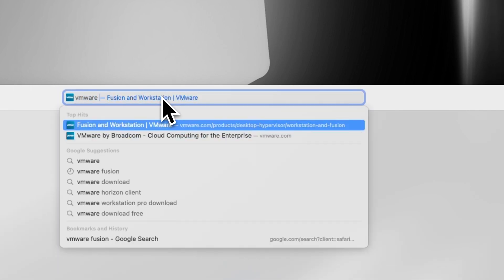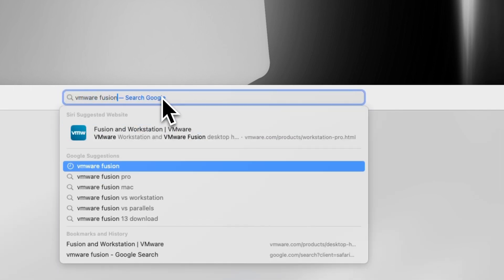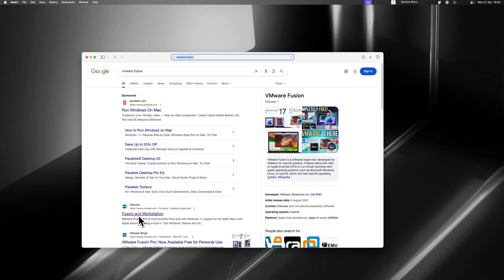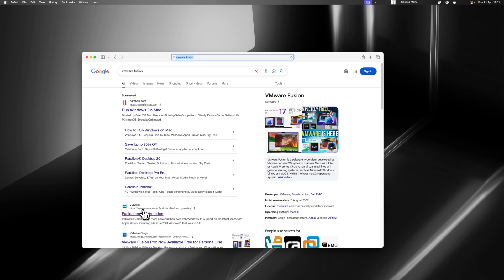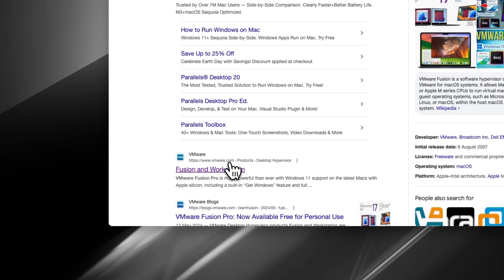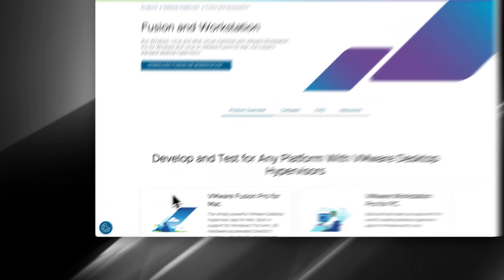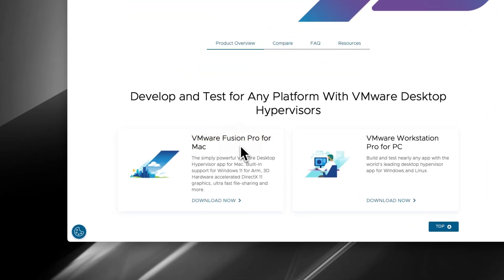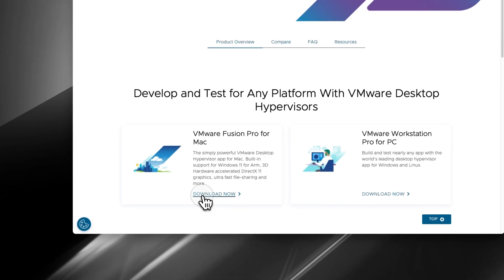Once you're in your browser, you're going to search for VMware Fusion. Then you're going to click the first one, not the advert, which should be Fusion and Workstation with the link VMware.com. Then we're going to scroll down and click Download Now on the VMware Fusion Pro for Mac. This is a free piece of software, so we're going to click Download Now.